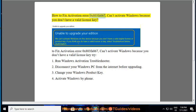How to Fix Activation Error 0x803-4-067: Can't Activate Windows Because You Don't Have A Valid License Key.